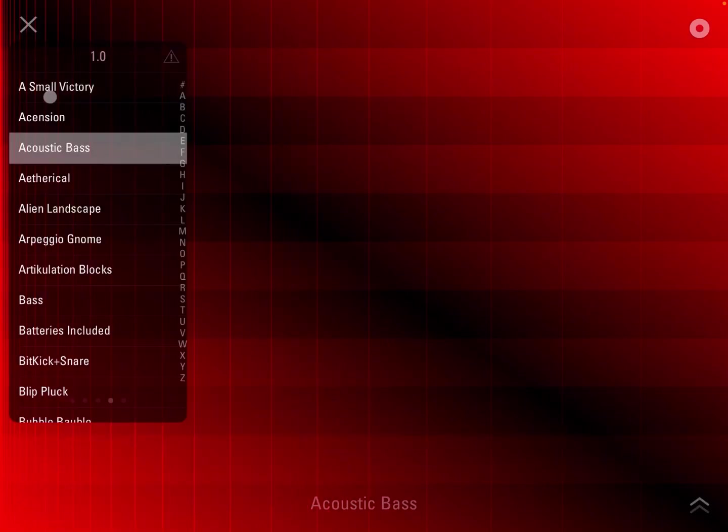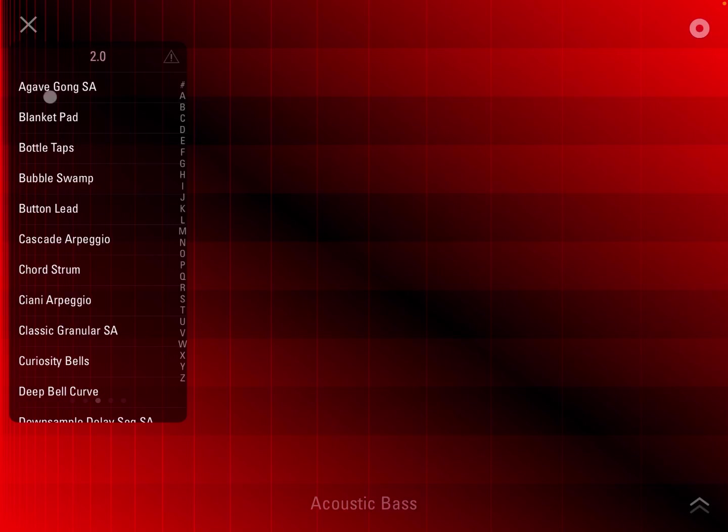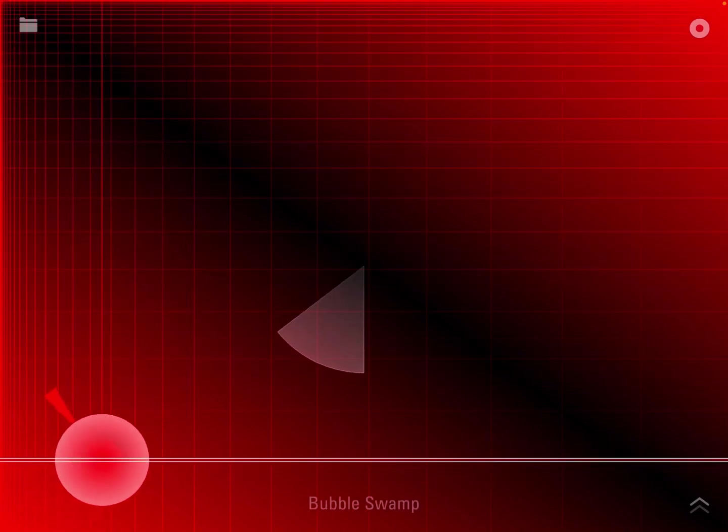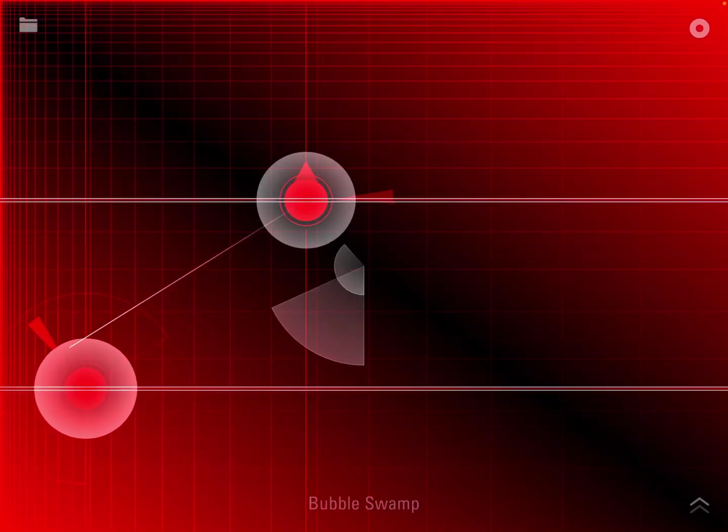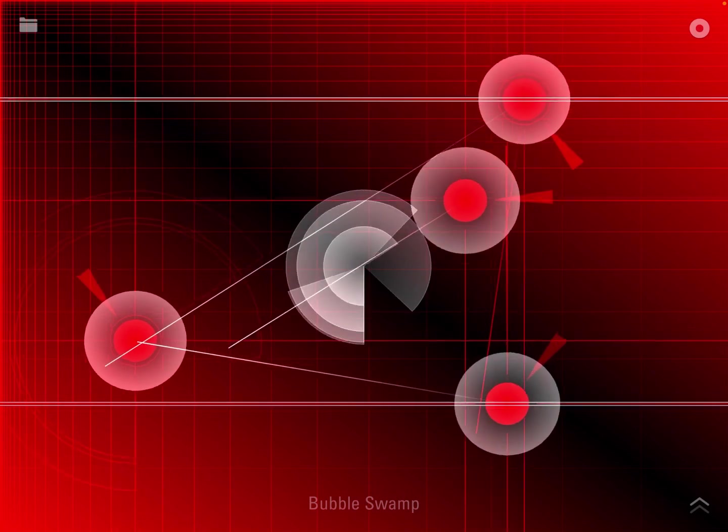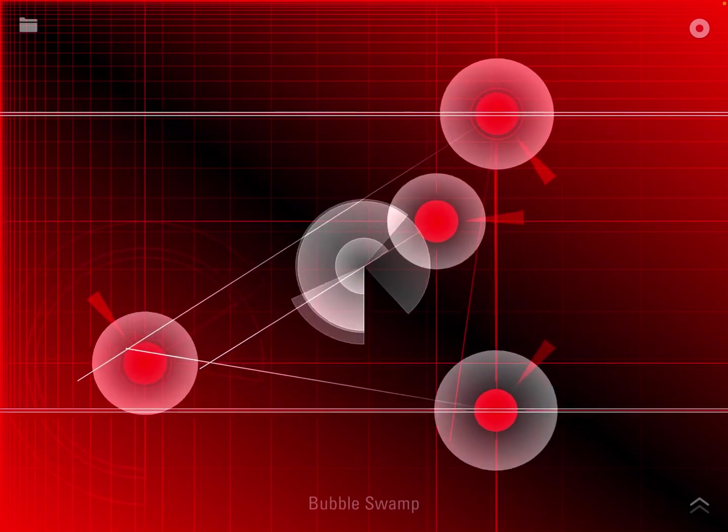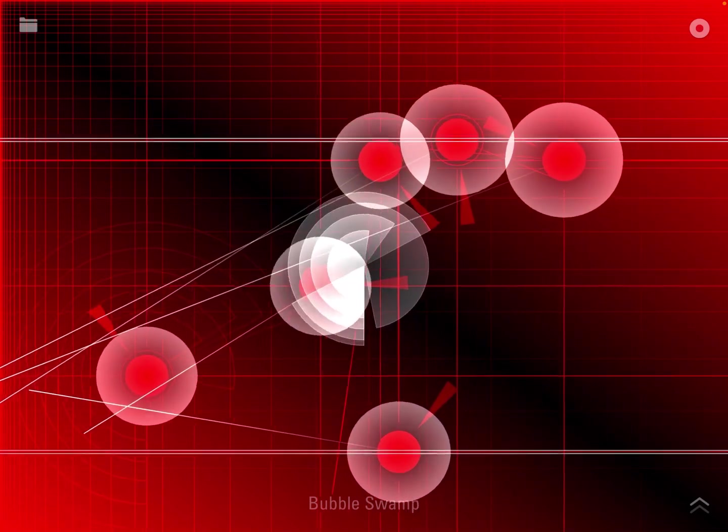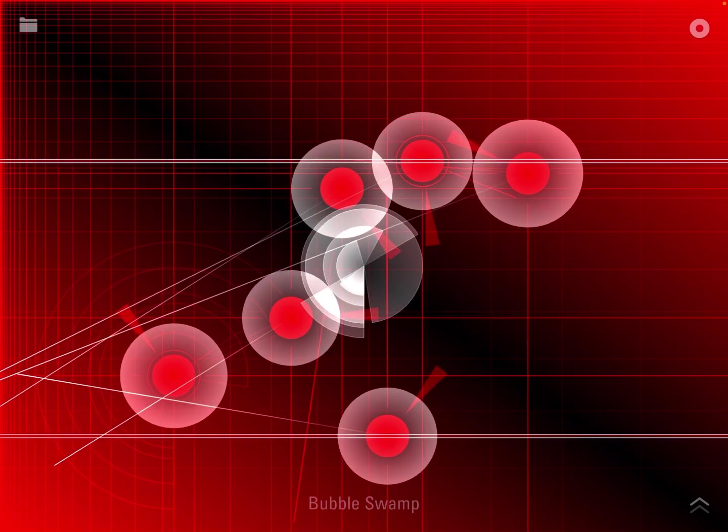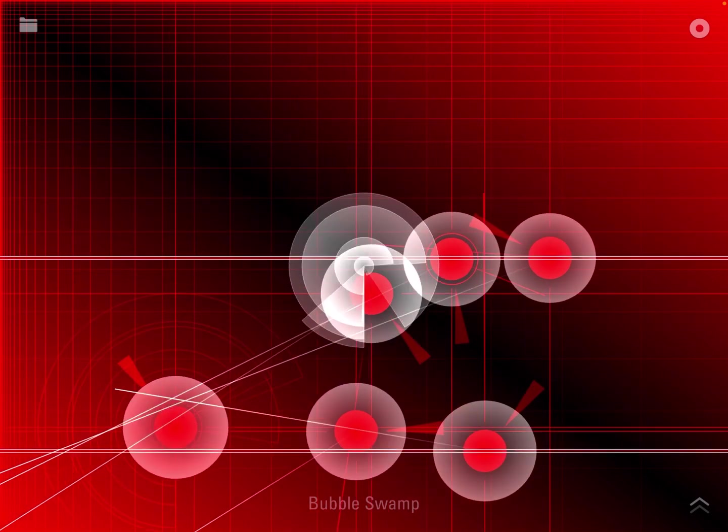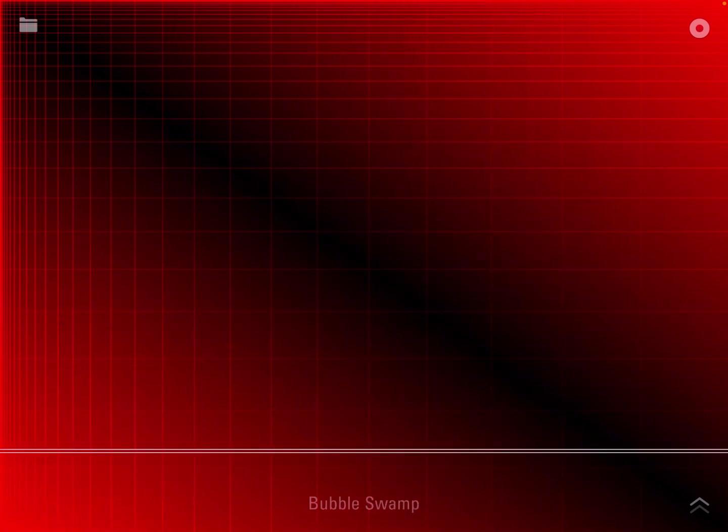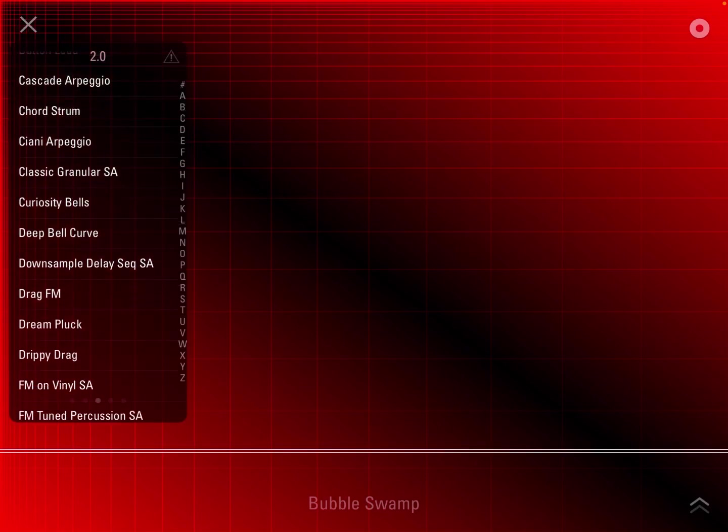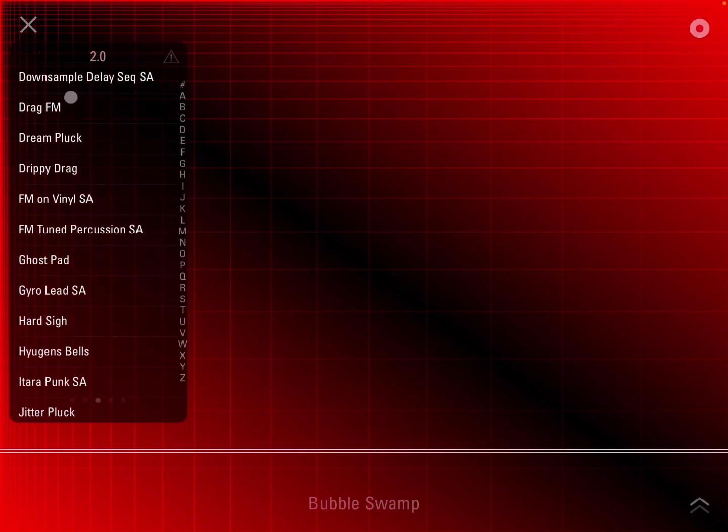Really nice. Let's go to the 2.0 pack. Let's choose something else, for example, let's choose this Bubble Swamp. Really interesting. Again, let's play with a couple more patches to give you as much as I can in terms of an understanding of what this synth sounds like.